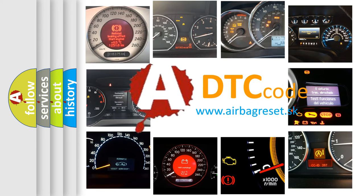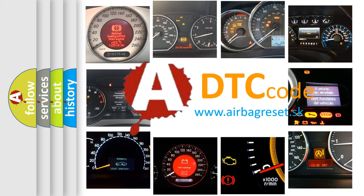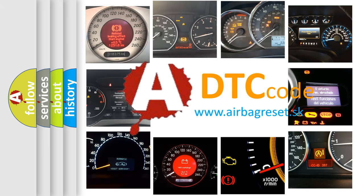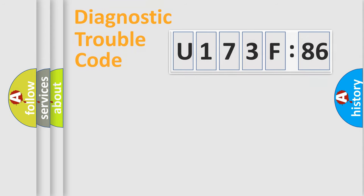What does U173F86 mean? Or how to correct this fault? Today we will find answers to these questions together. Let's do this.